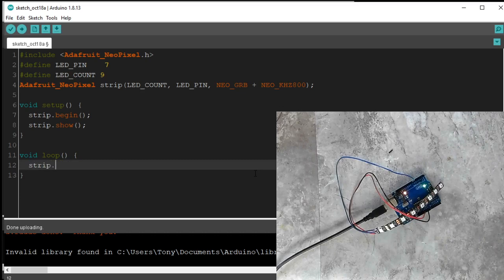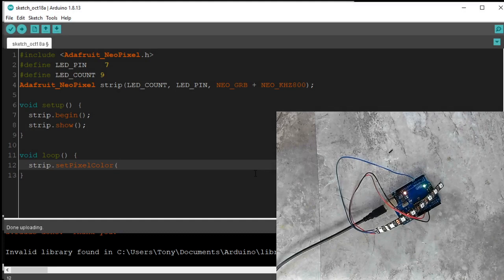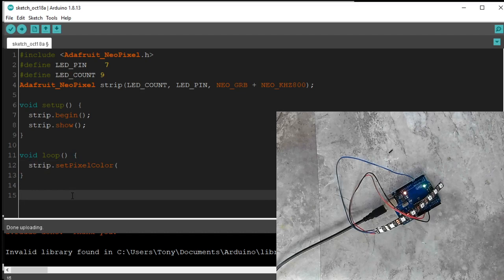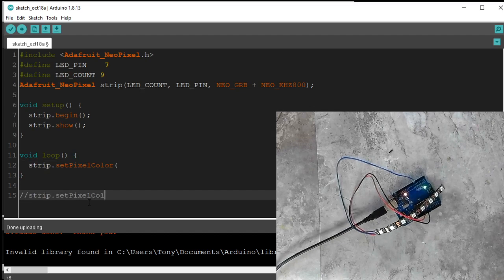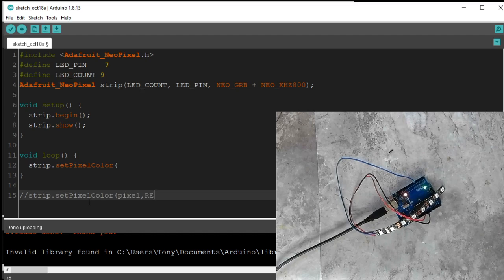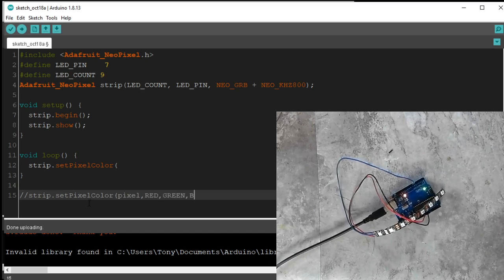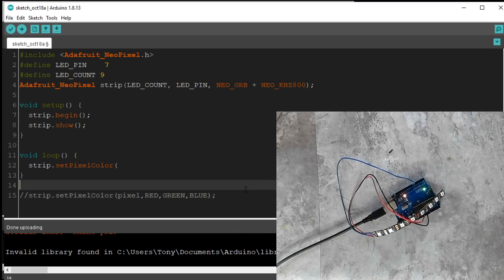So strip.set, capital P, ixl, capital C, olor. Now I'm going to write this out, but don't copy this. This is just for reference. I'm actually going to put the reference down here. So strip.setPixelColor. So we need to know the pixel, the amount of red, the amount of green, and the amount of blue. End parentheses, semicolon.